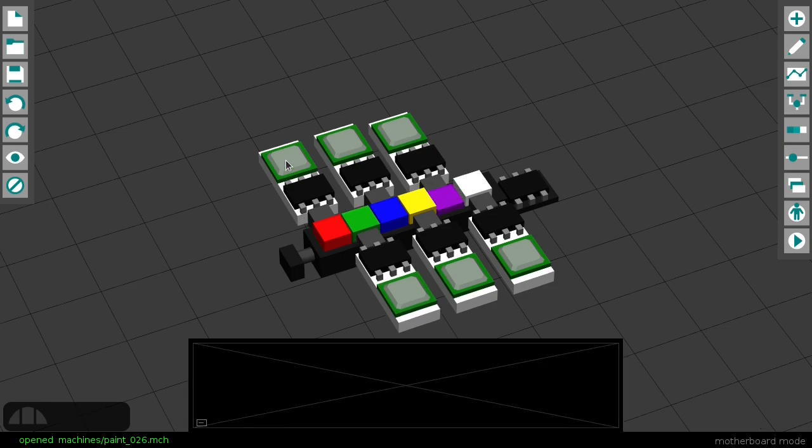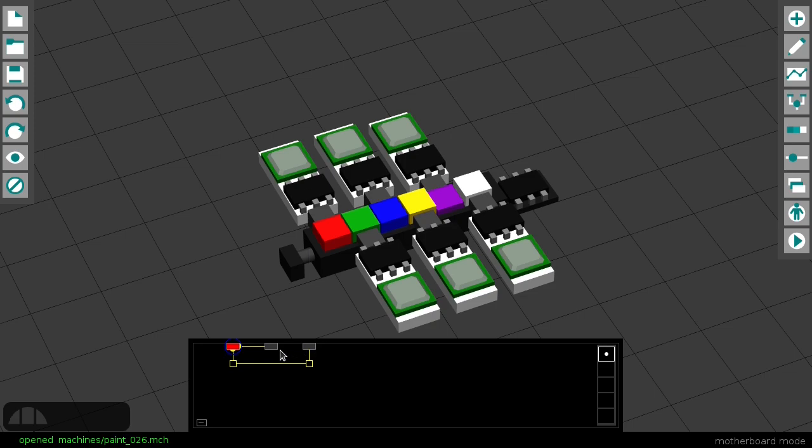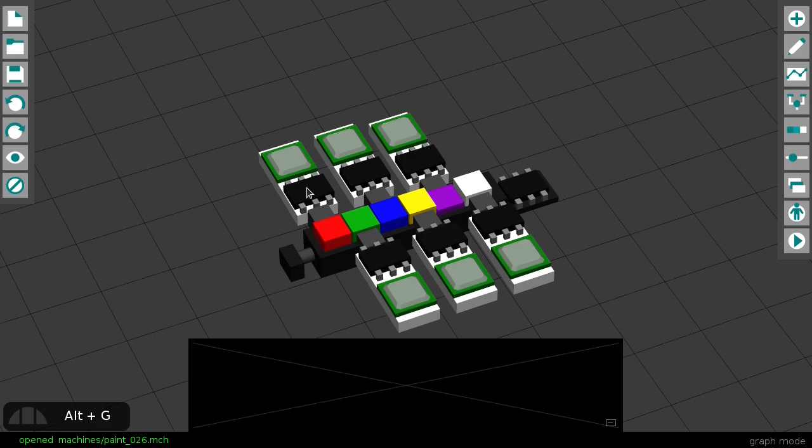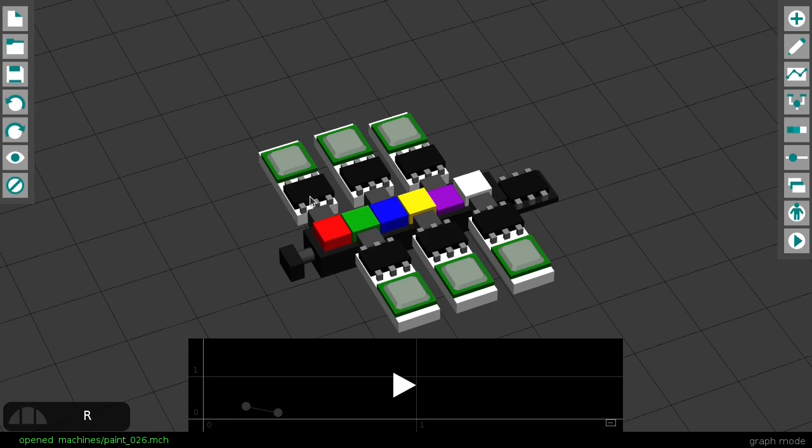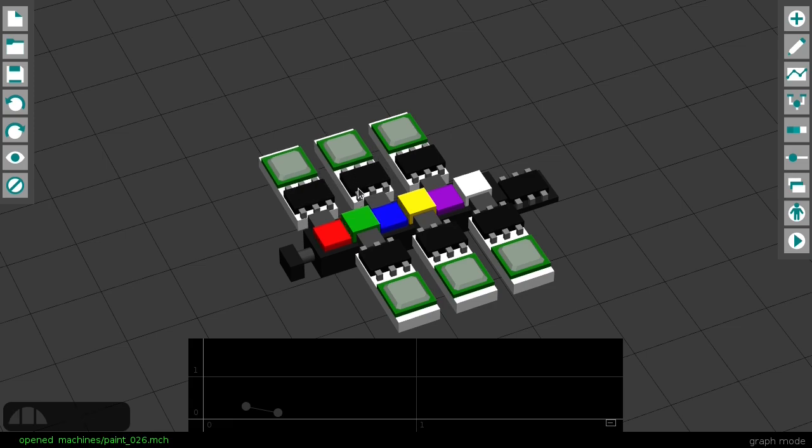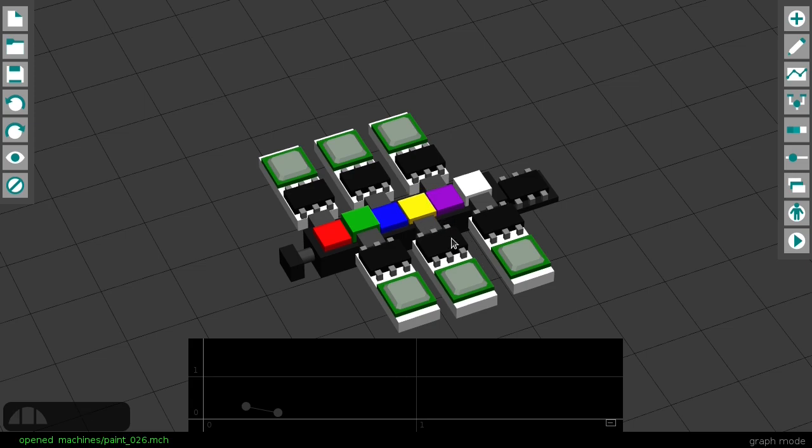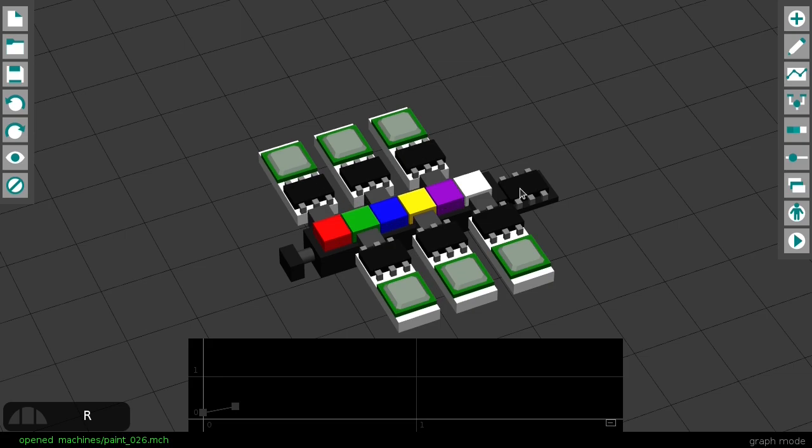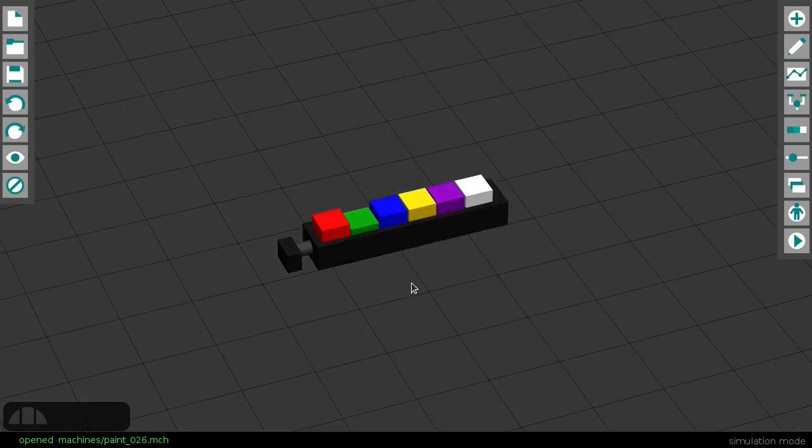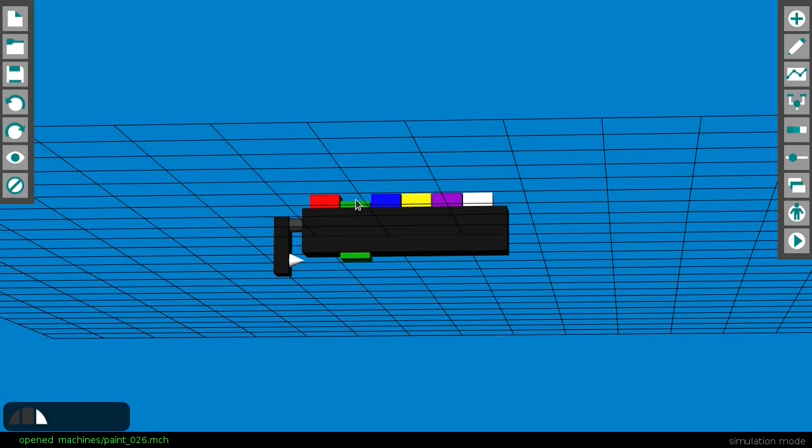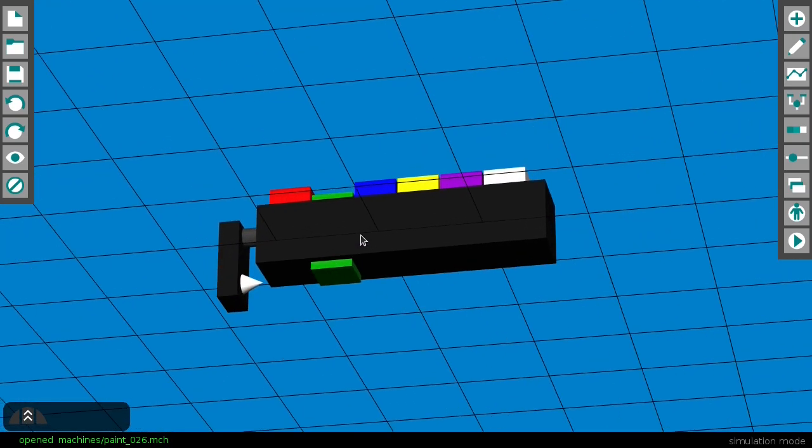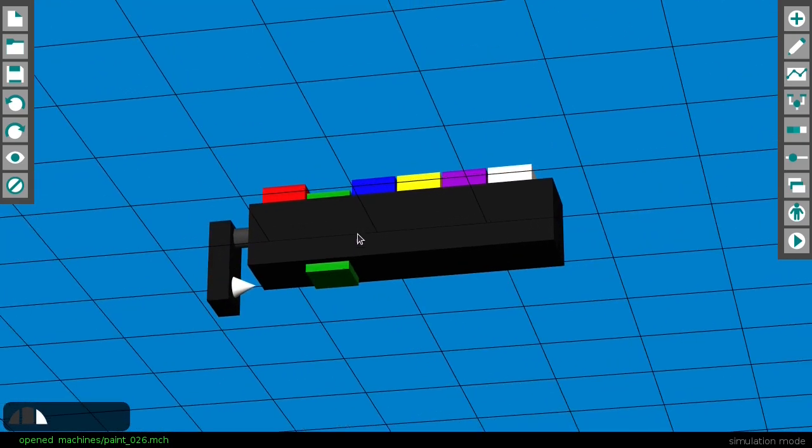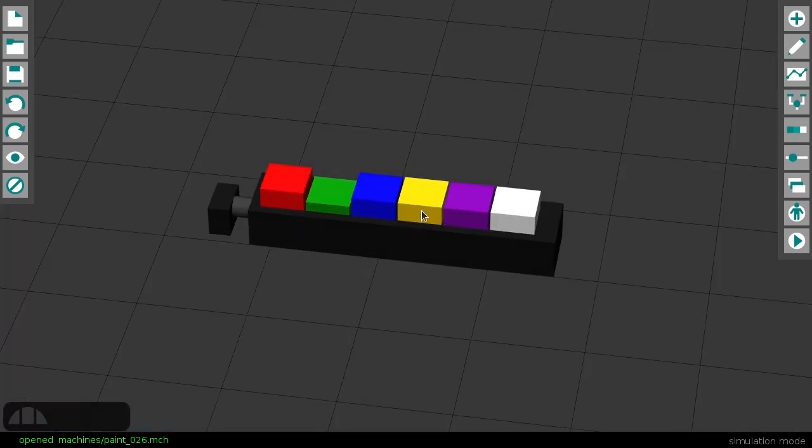Each color cube has its own motherboard. When the cube is pressed, the motherboard activates this graph to move the color down, but it also activates this second graph to move all the other colors up. The selected color is the one that shows down here, in front of this white pointer.